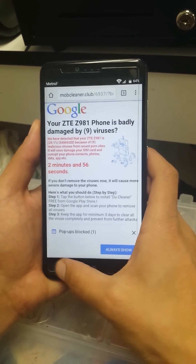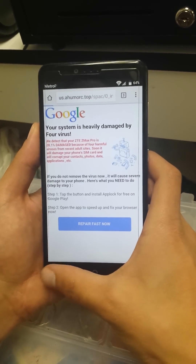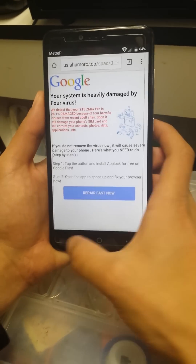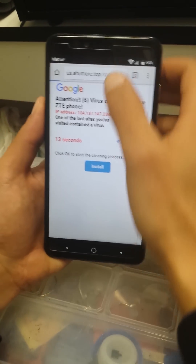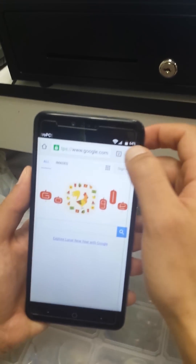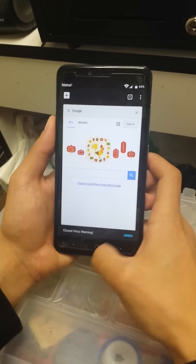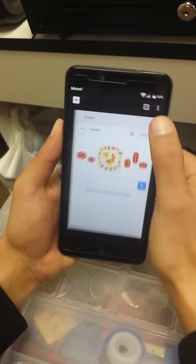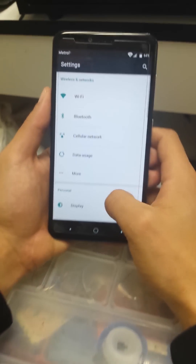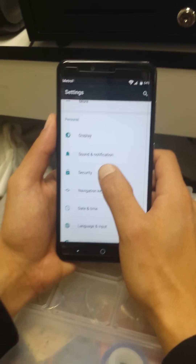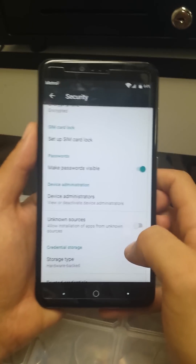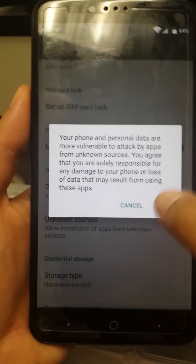If you see a message, go back to Settings, then go to Security. Find Unknown Sources and enable it, then press OK. This allows installation of APKs from outside the Play Store.